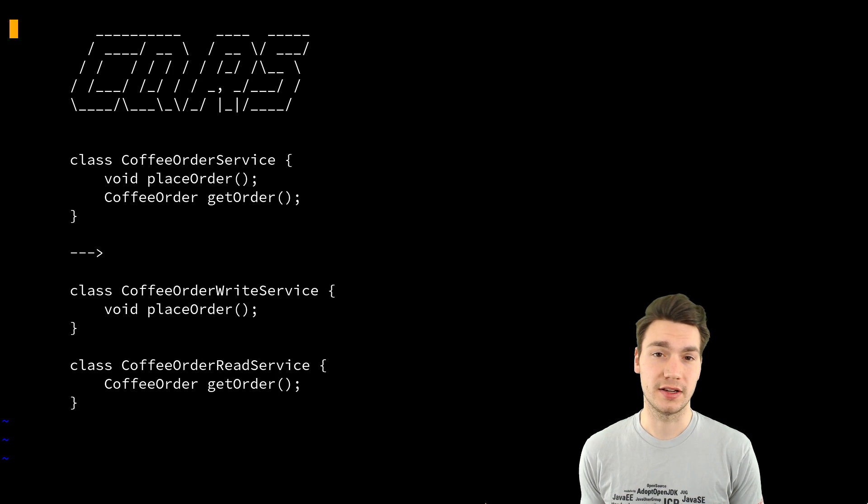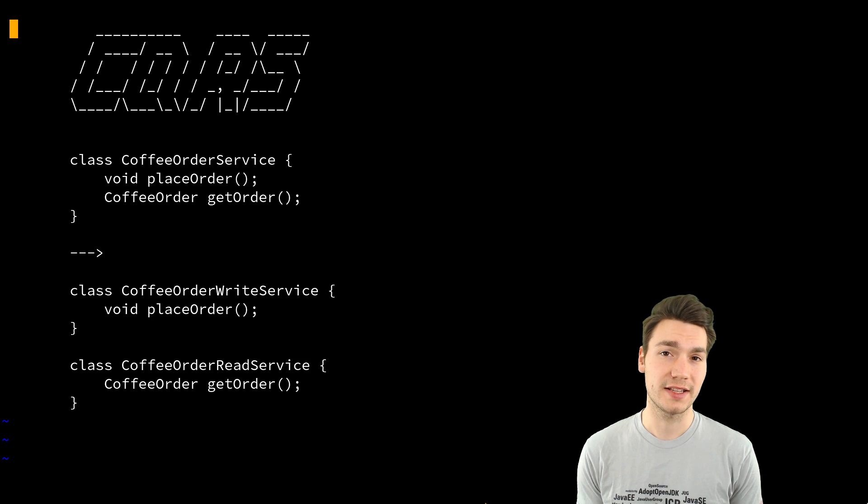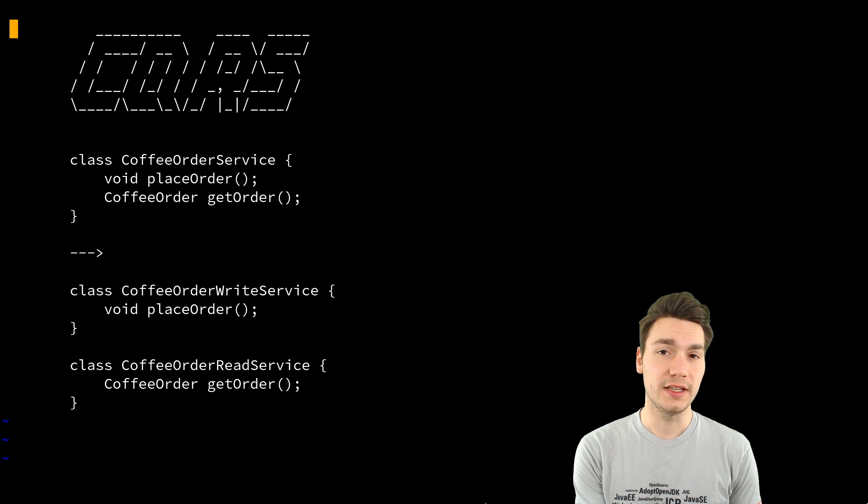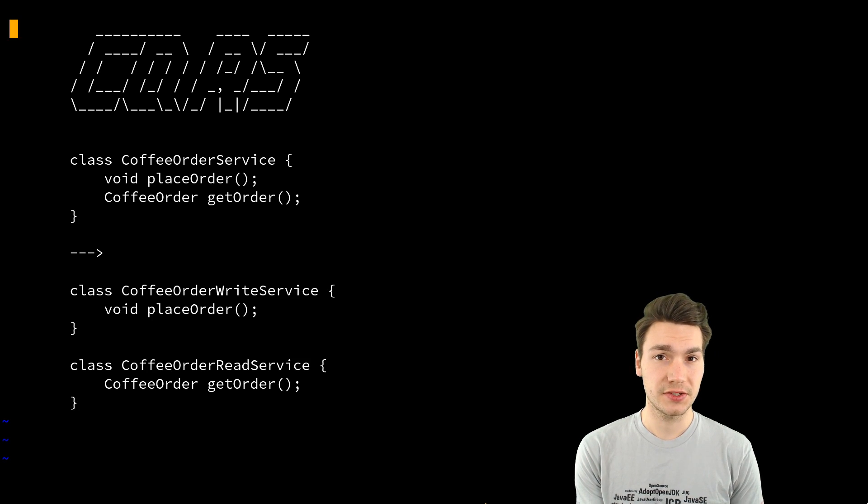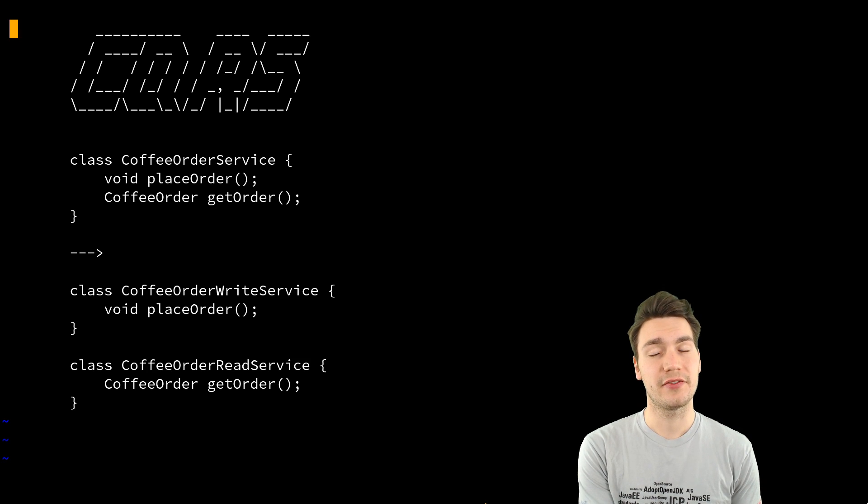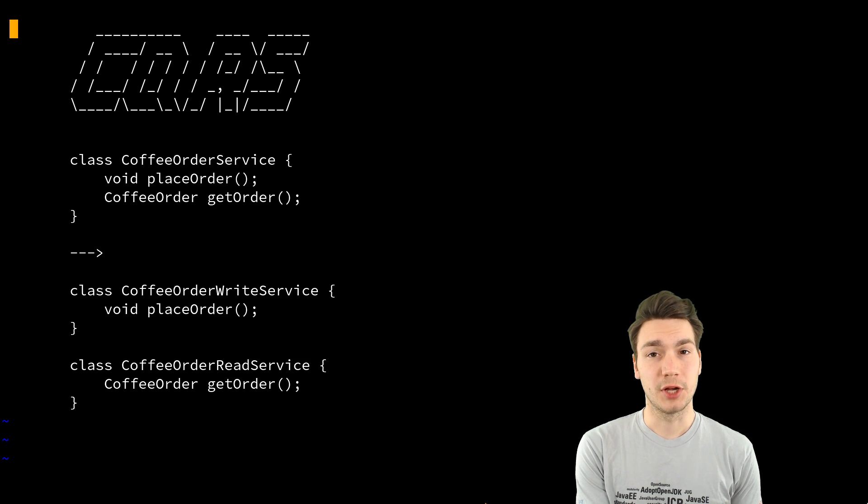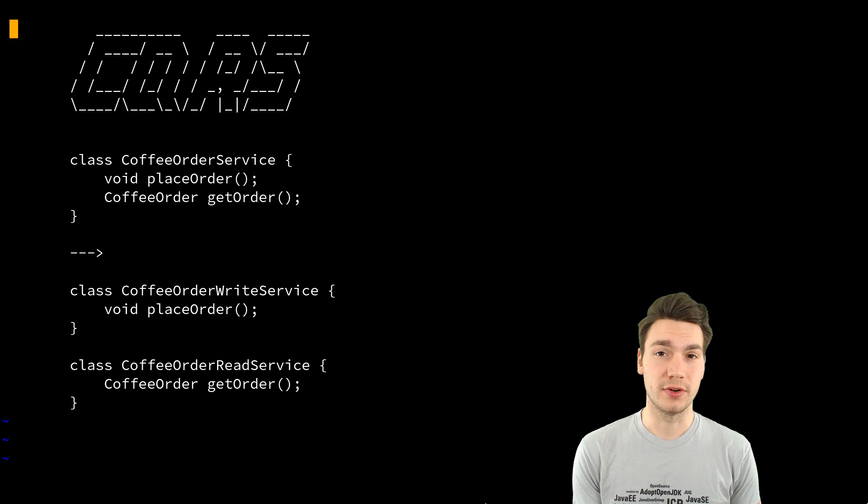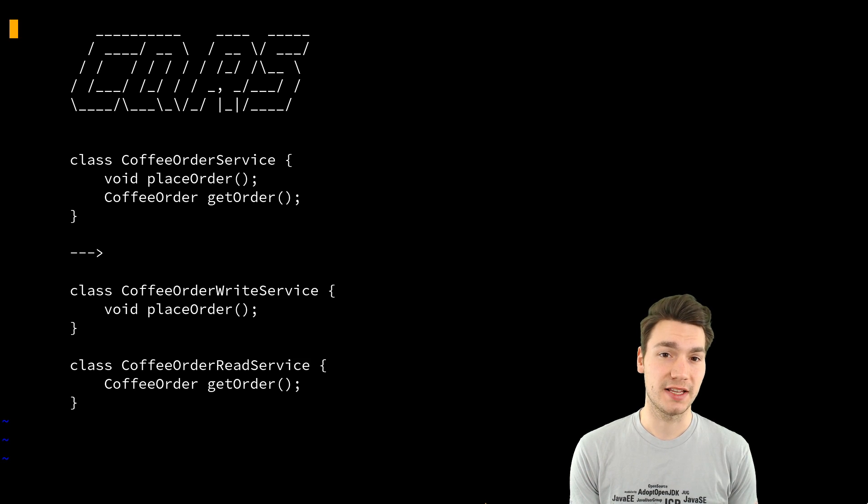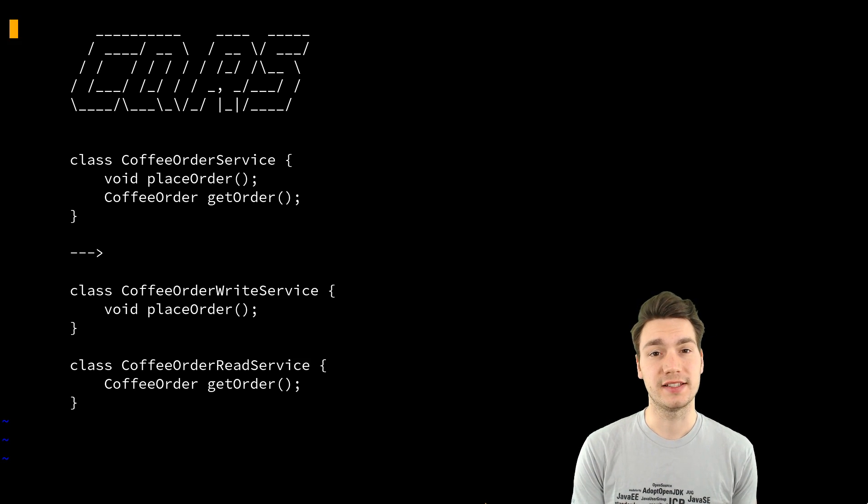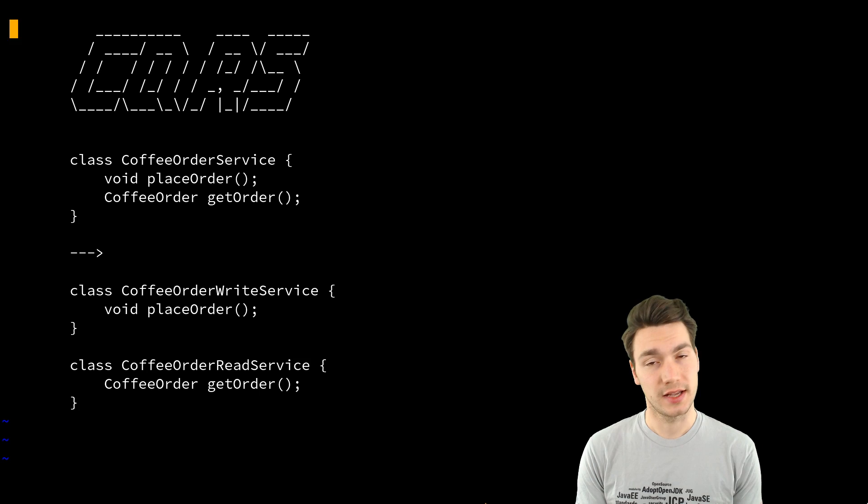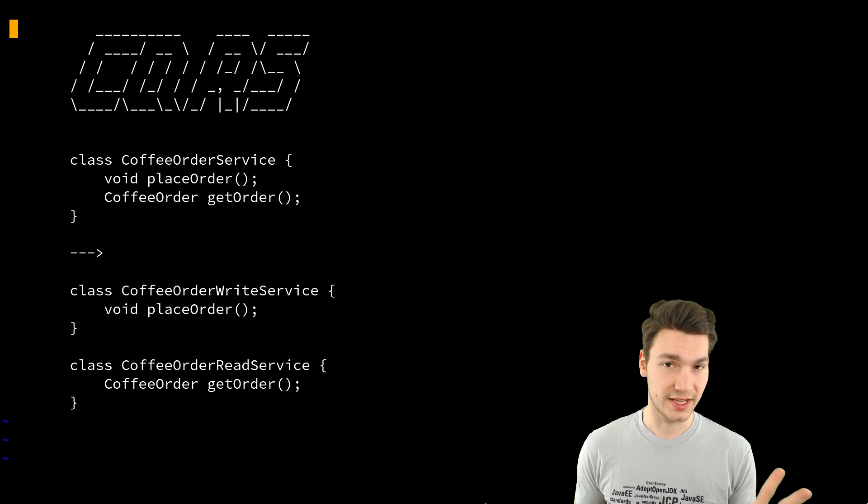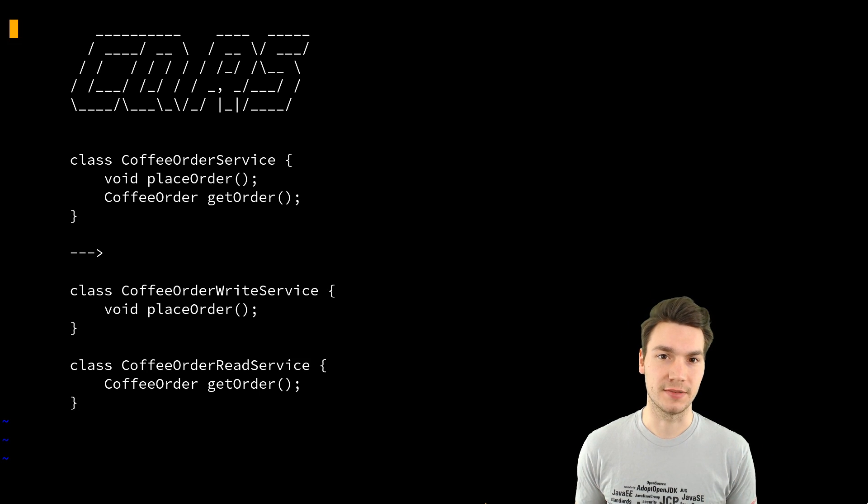So in order to do CQRS, you need to have event sourcing and you should have the requirement of needing an event-driven system. So basically doing microservices, having several services. That's a prerequisite.